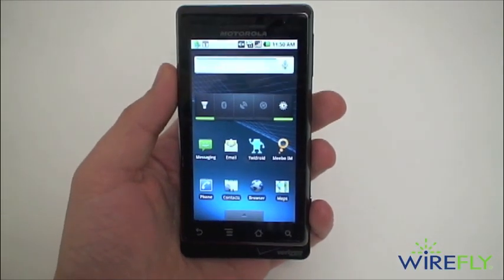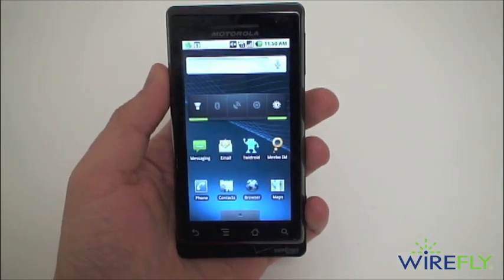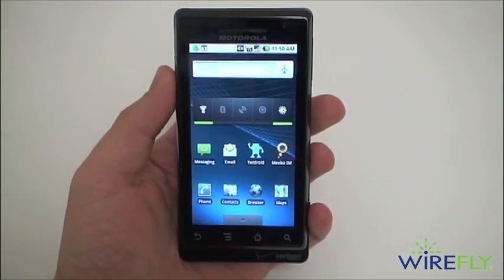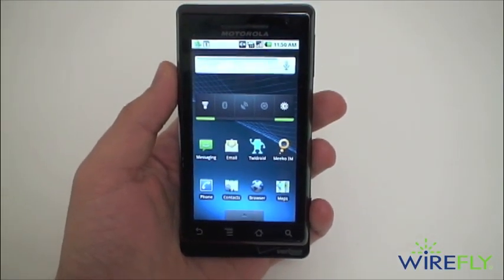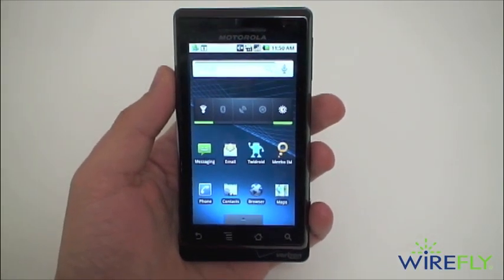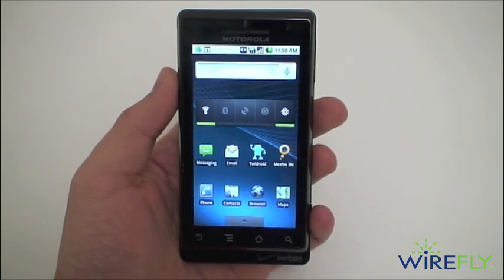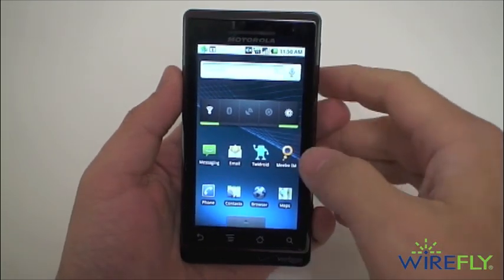This is Ari from WarriorFly.com here to show you Meebo IM, which is a free instant messaging client for the Android platform.